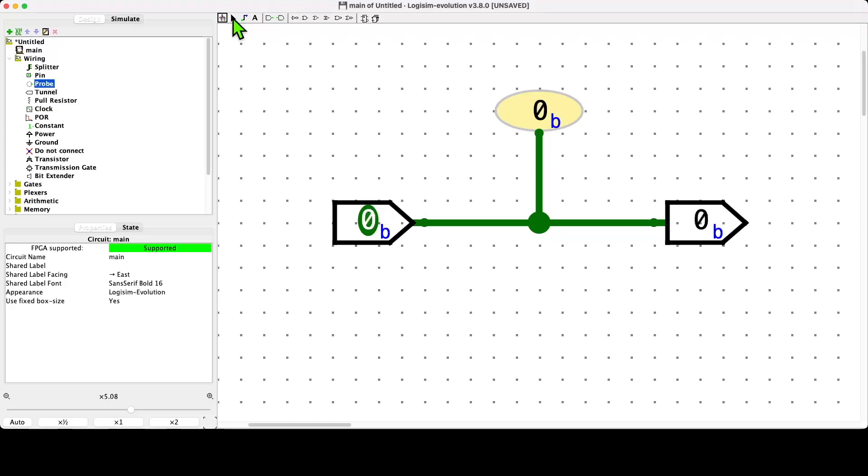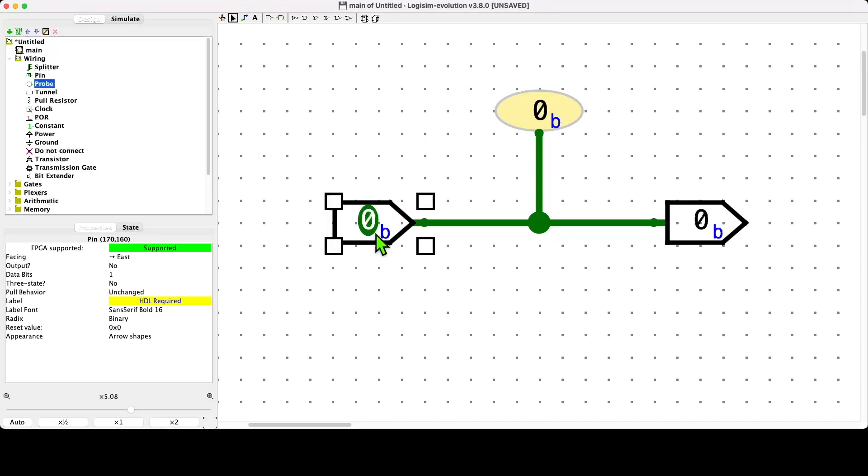One of the things that we can do is we can change the attributes of the components. To illustrate this, if I go back to construction mode and click on this component here, which is the input pin, I can basically change some of its attributes.